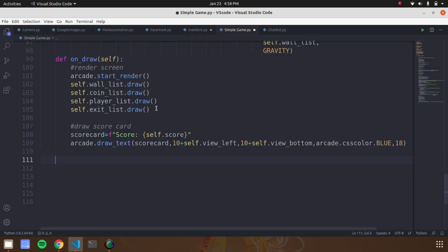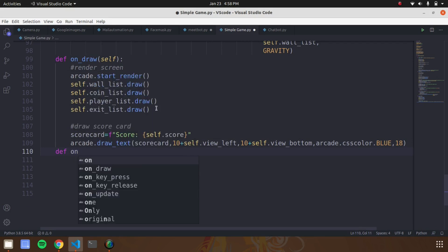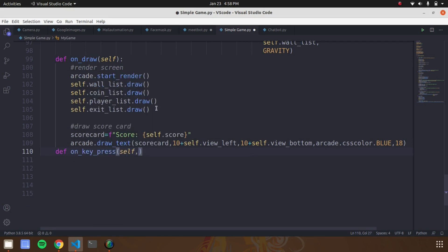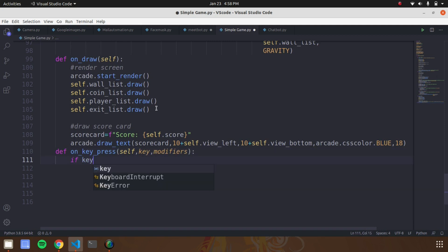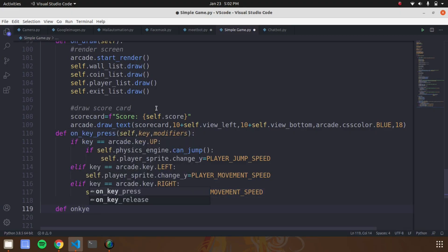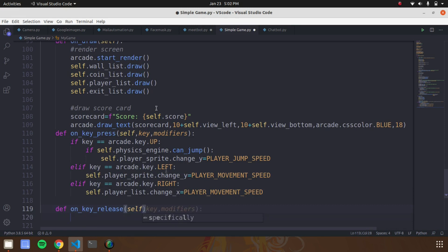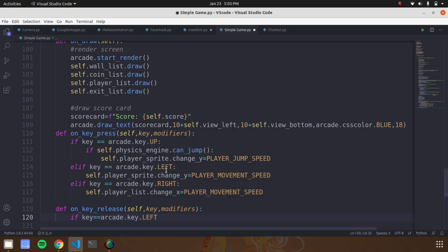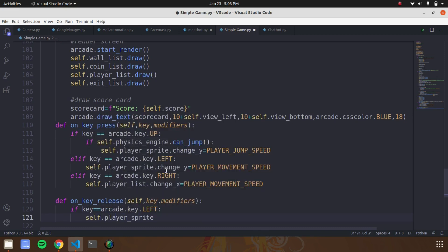Now create a fifth function called 'on_key_press'. In this function we assign keys to control the character. We have four keys: up, left, right, and down. When the up key is pressed the character jumps with the help of the physics engine. Follow the same steps for all three other keys. The sixth function is 'on_key_release' — when you release the keys the character returns to its original position, setting the player's change value to zero.